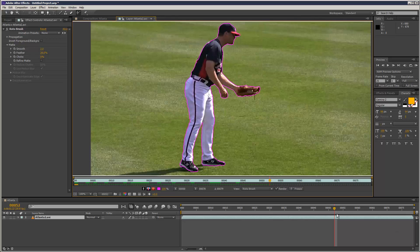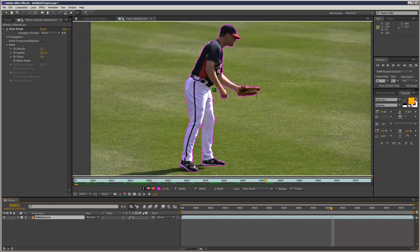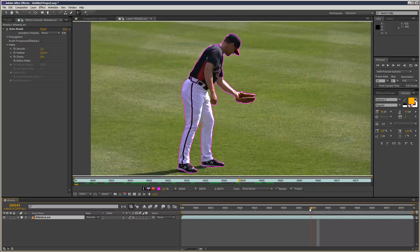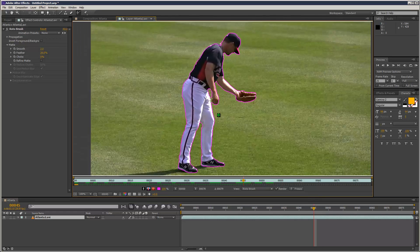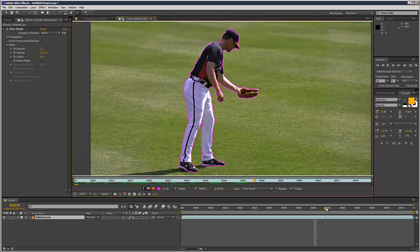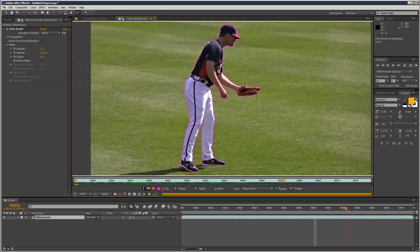I'm just going to get rid of this bit here. As you can see, because I didn't go to the first frame where the problem occurs, it becomes a lot trickier. So I'm just going to go here — now it can guess the rest a lot easier.